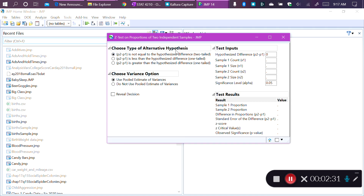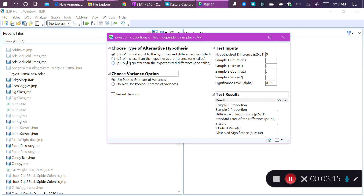The first option is to choose the type of alternative hypothesis. We can have a two-tailed alternative — that the true proportions are just different, meaning there is an association between the type of incentive and quitting, but we don't know the direction. Or we can choose a one-tailed option: P2 minus P1 is less than the hypothesized difference, or P2 minus P1 is greater than the hypothesized difference. Notice the direction JMP is using for the subtraction — it's doing P2 minus P1.